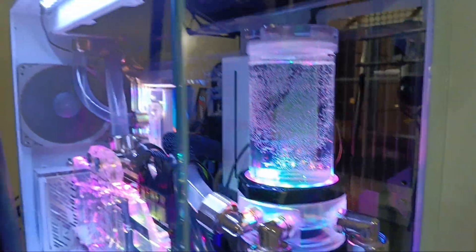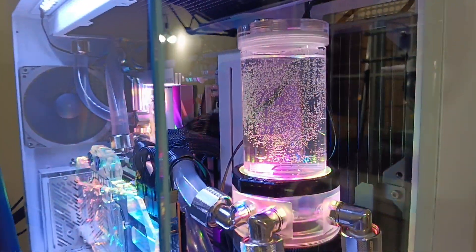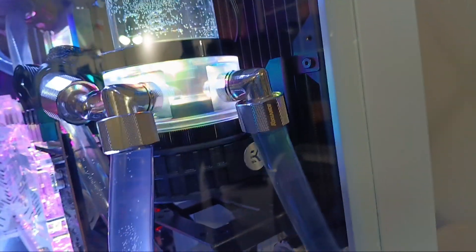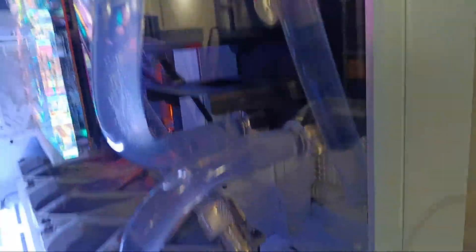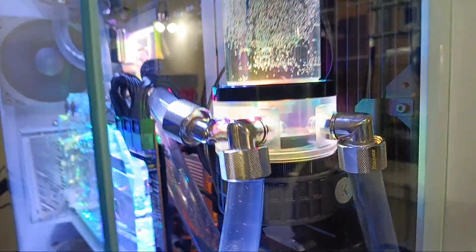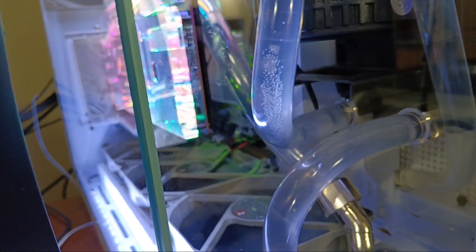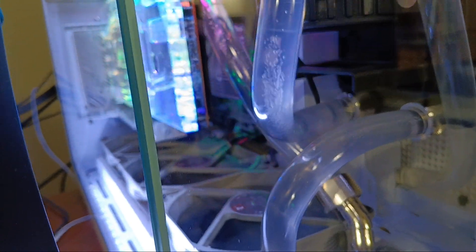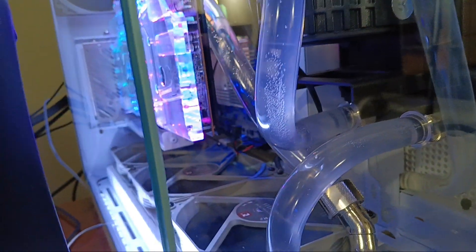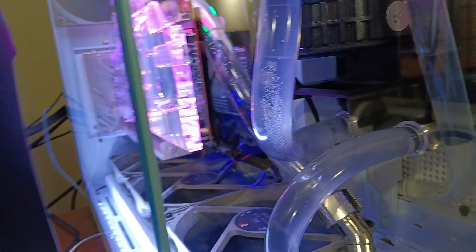It was a little bit of a pain in the ass to drain because, obviously, that drain is not actually at the bottom of the loop. But it wasn't too horribly bad. I managed to find a way.